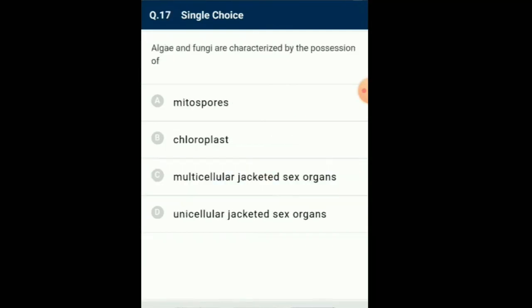Question number 17: Algae and fungi are characterized by the presence of... Fungi and algae reproduce asexually by the production of spores, often termed mitospores. The mitospores are produced through mitotic cell division in the sporangium. In fungi these spores are called conidia; in algae they are called zoospores. So the answer for this question is option A: mitospores.